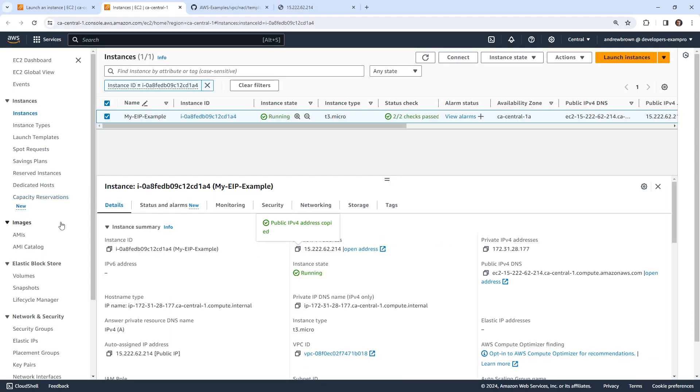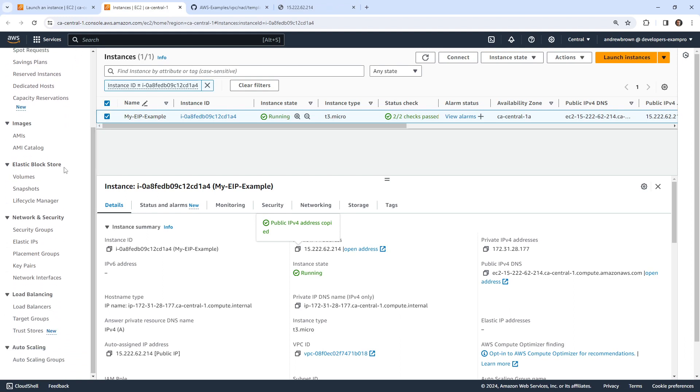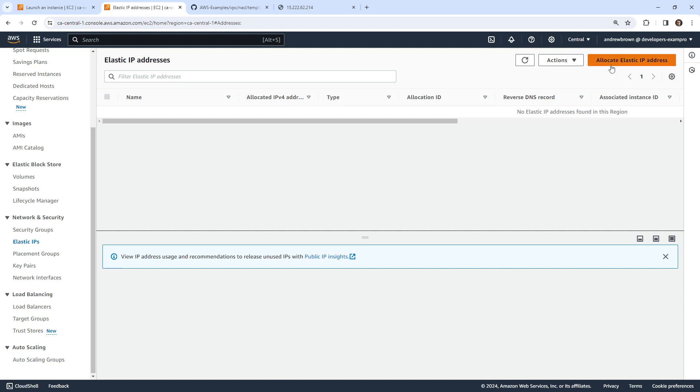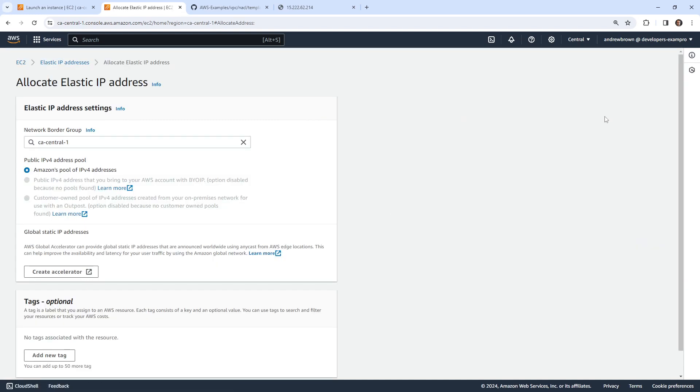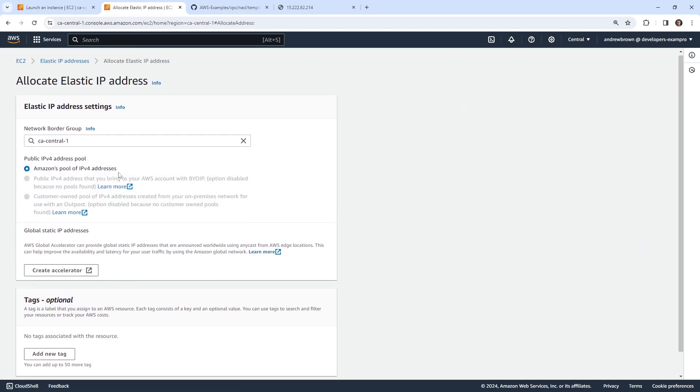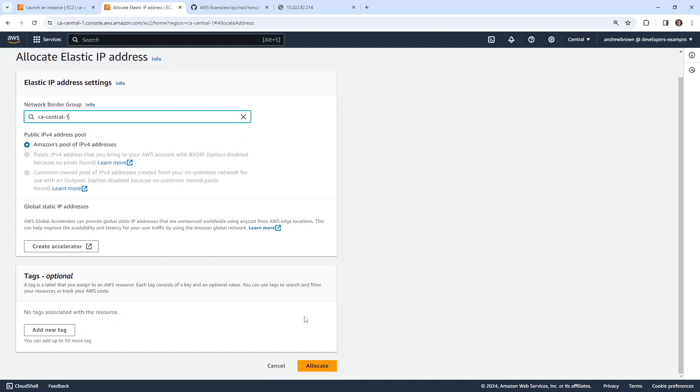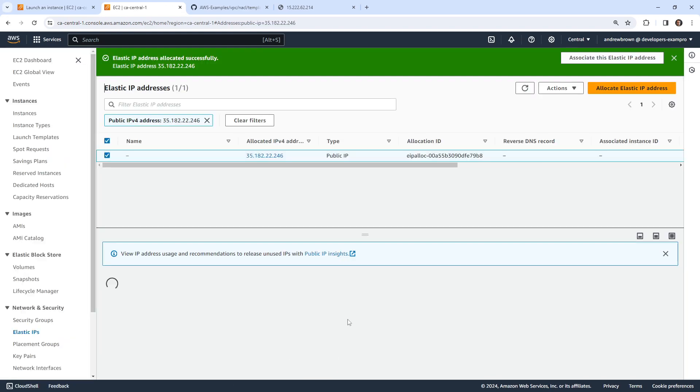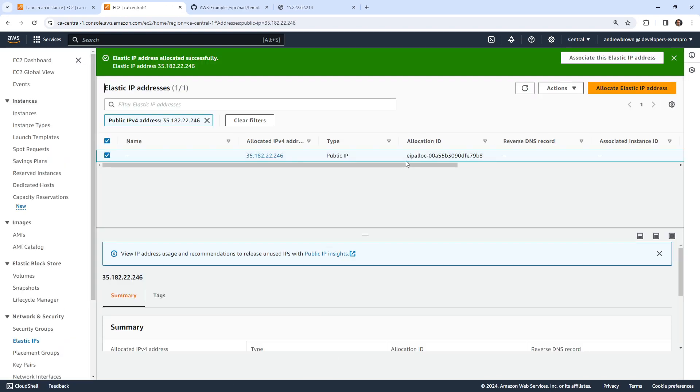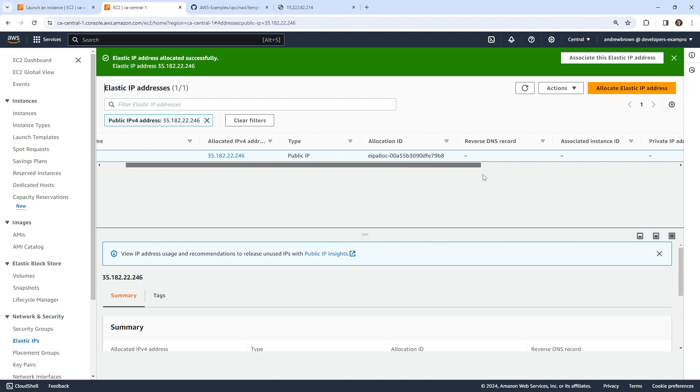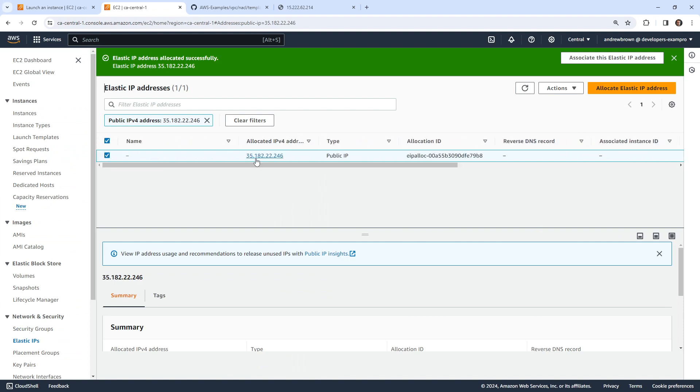So the idea is that if we create an Elastic IP, which we can do here in the EC2 console, then we can attach it to our EC2 instance. So here's this, allocate Elastic IP for IPv4 for CA Central 1. That looks good to me, we're going to go ahead and allocate it. Apparently there are global stack IP addresses, I didn't even know that. I guess if you're using a Global Accelerator there's a high chance you probably have to use that anyway. But anyway, we have our IPv4 address.